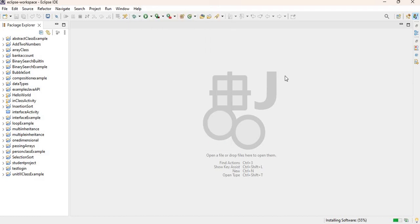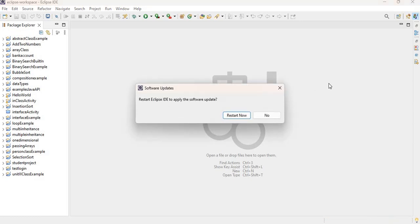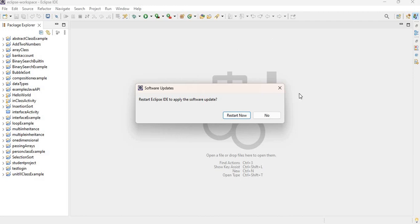What I'll do also is pin the previous video that I did to this particular video, so at least you can use that as a reference if you would have preferred to install WindowBuilder from the Eclipse Marketplace. Right now it's asking us to restart our Eclipse IDE, so I'm just going to click on Restart Now.